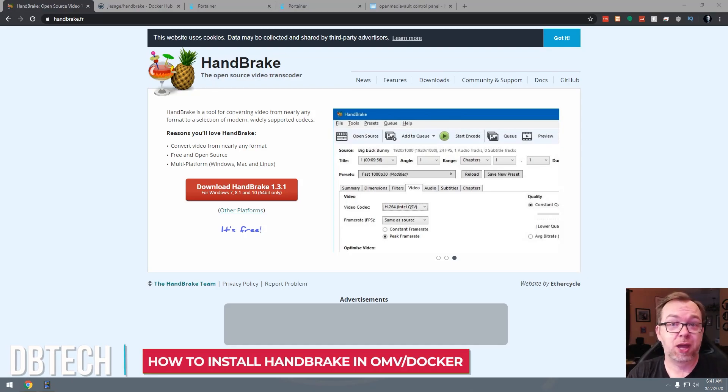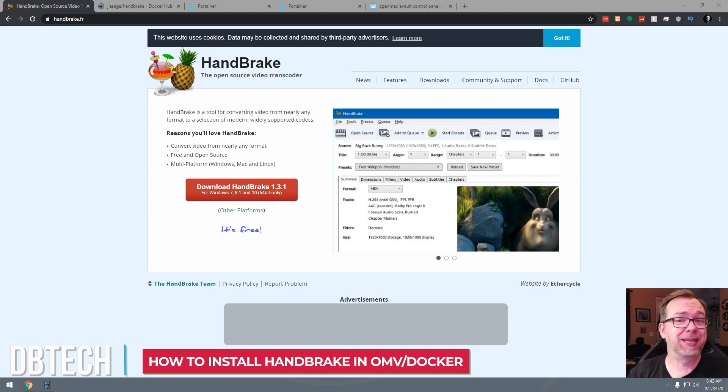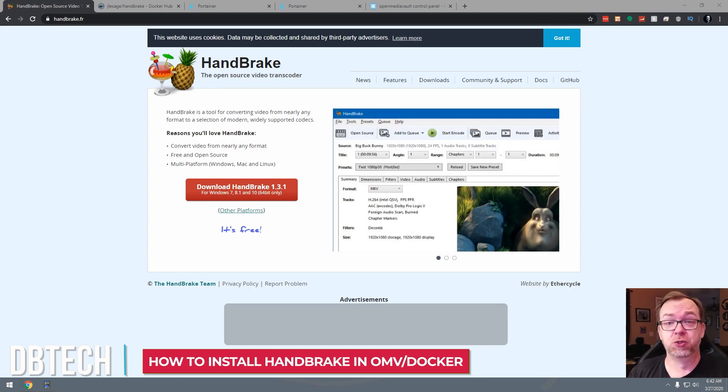Hey guys, in this video I want to show you how to install Handbrake into your Open Media Vault home server or really any Docker based server solution here.